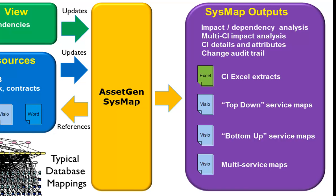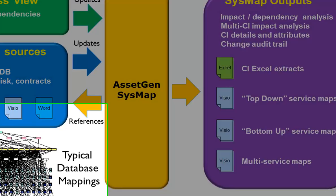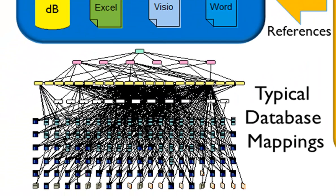But we could also provide Excel outputs and Visio diagrams that explain the complexity of the IT systems and the mappings between all the hardware, software and services. And on the bottom left-hand side there, you can see a typical database mapping involving somewhere around 50-odd servers.